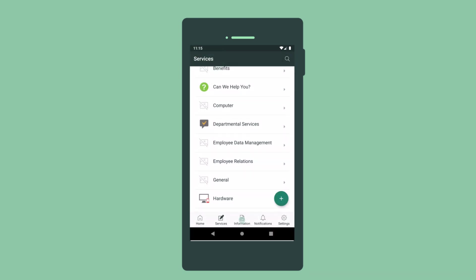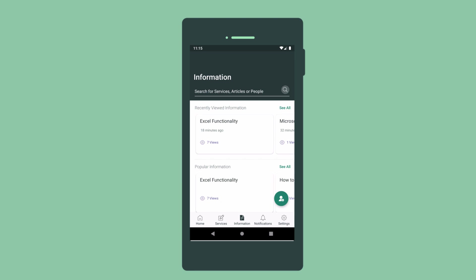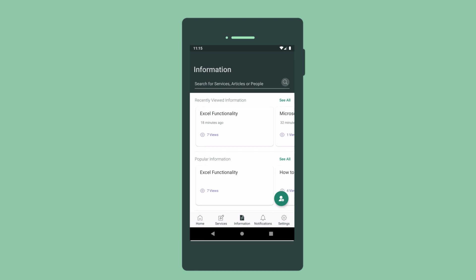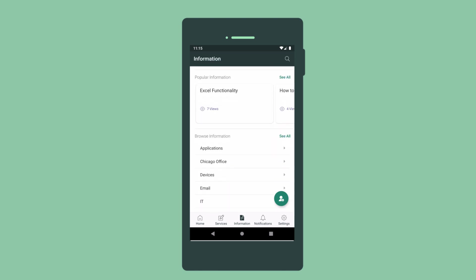The information page displays knowledge base, or KB, articles we've recently viewed and popular articles. We can also browse by category.